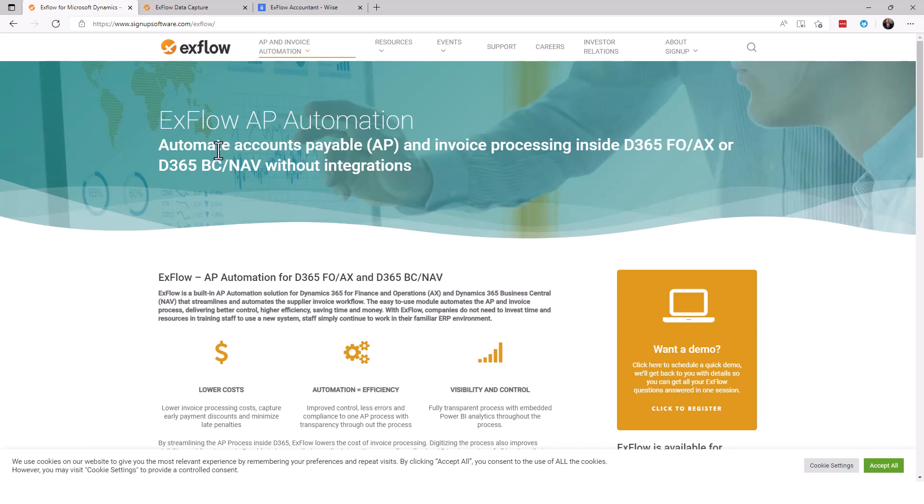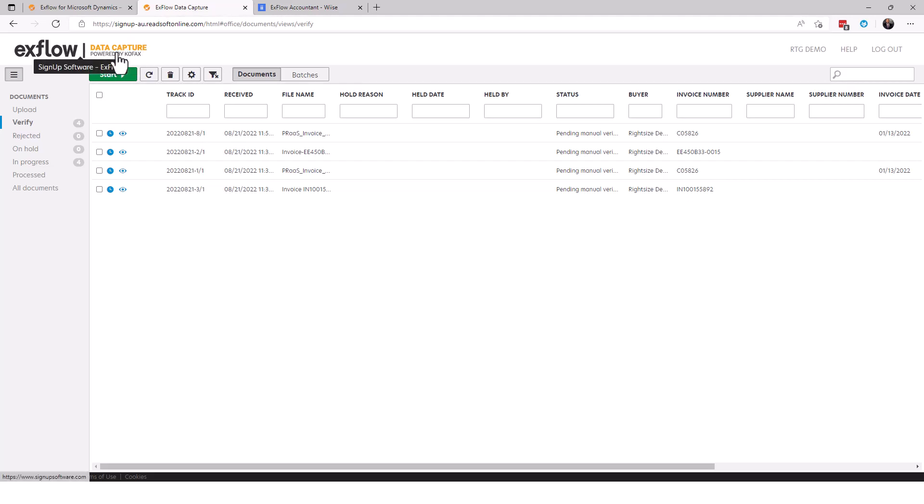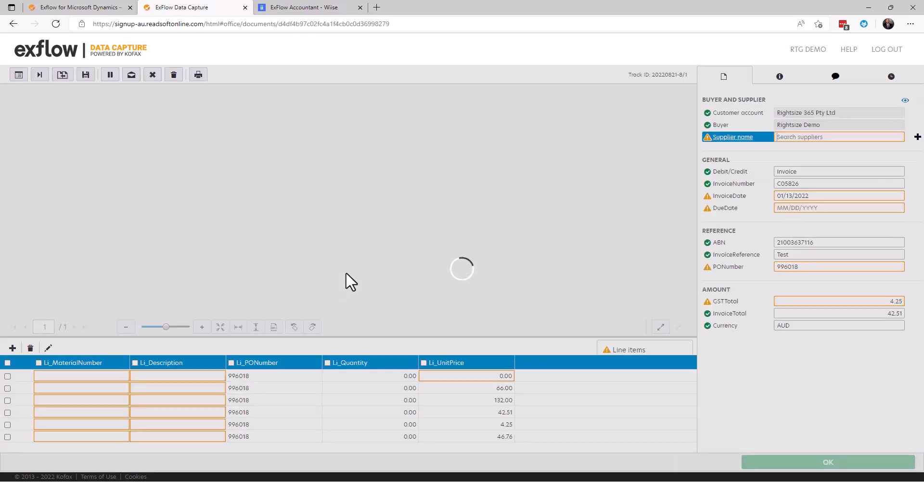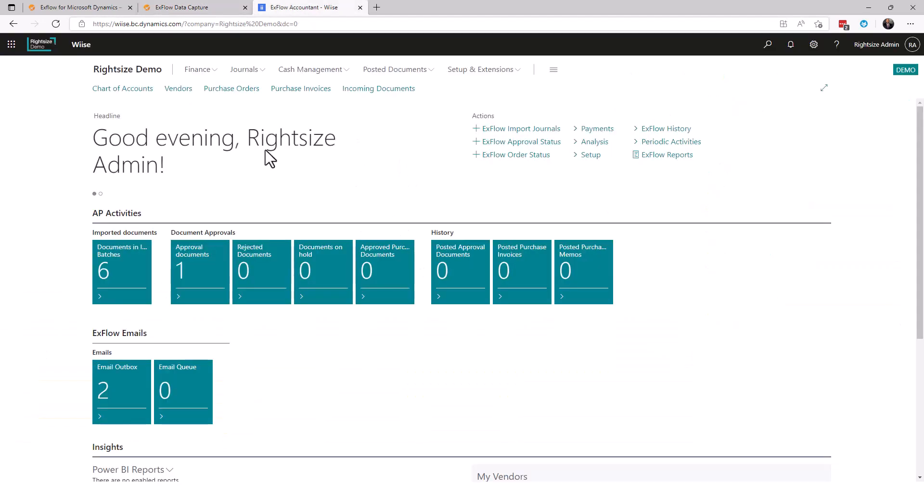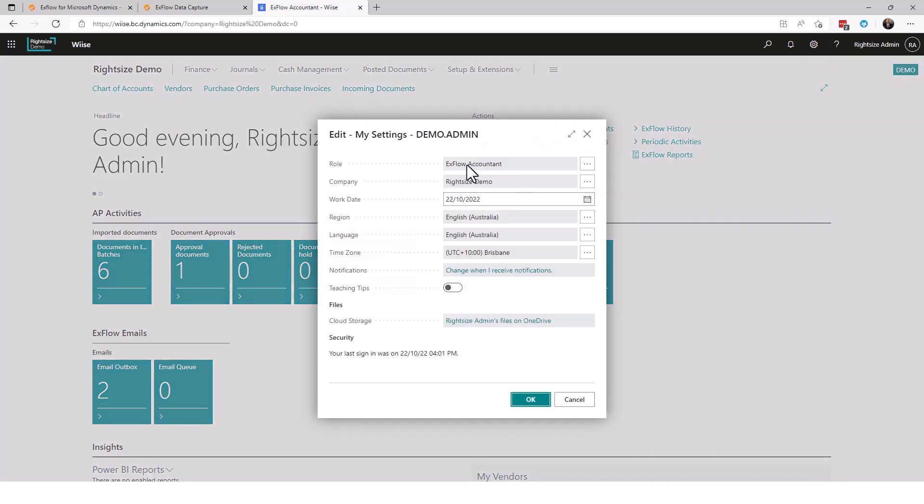They've simplified the process of using what used to be known as ReadSoft, now it's Kofax. They have their own version of the exflow data capture, which is the previous ReadSoft, currently powered by Kofax. The concept is that a document when it comes into your organization can be read completely and processed automatically into Business Central. From within Business Central we have an extension installed which is exflow. We have our OCR set up for this demo and I'm currently in a role called exflow accountant.